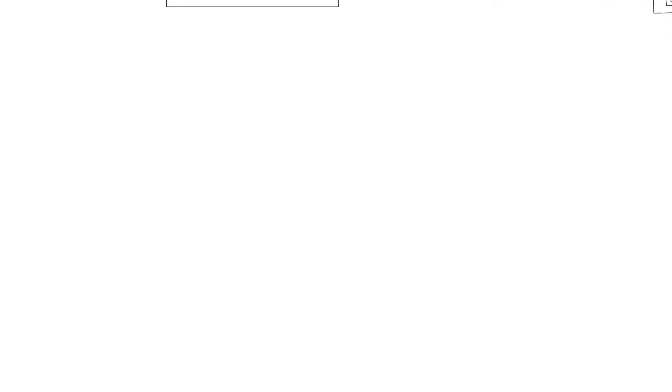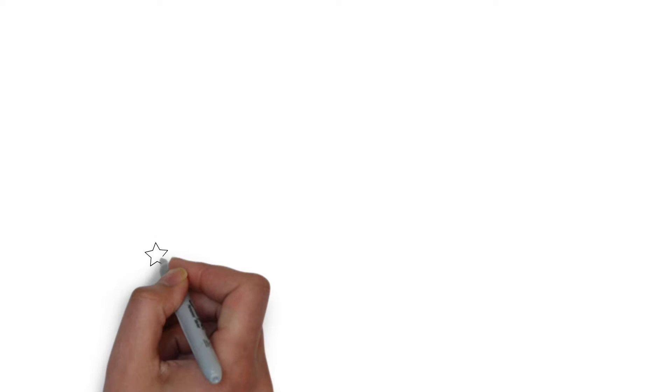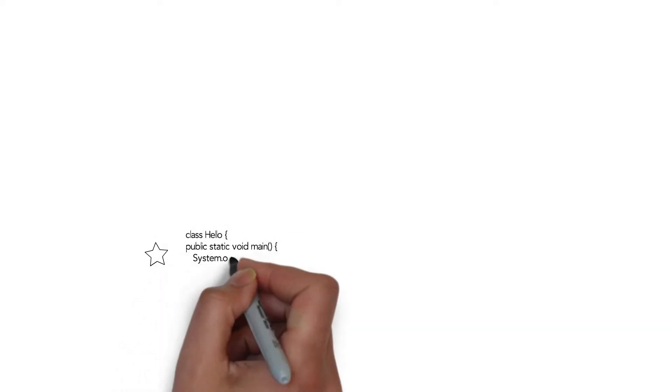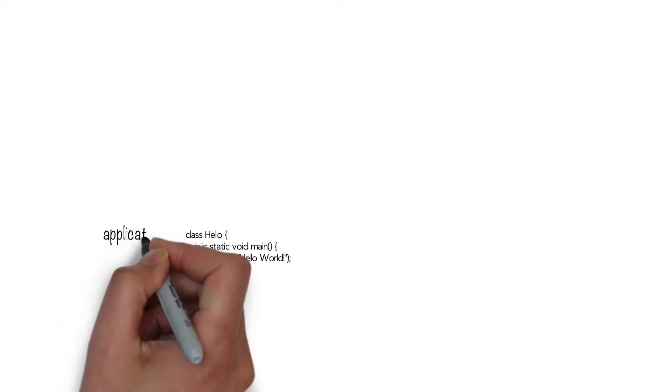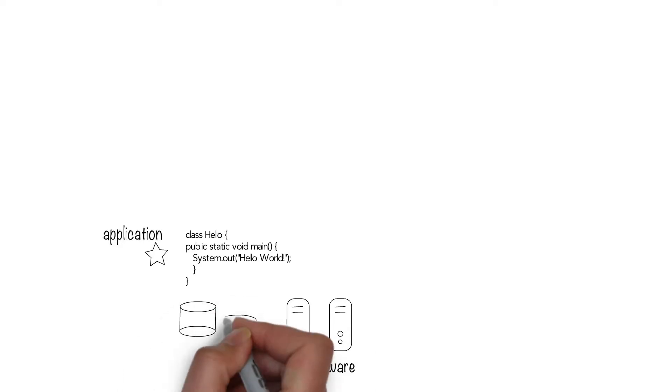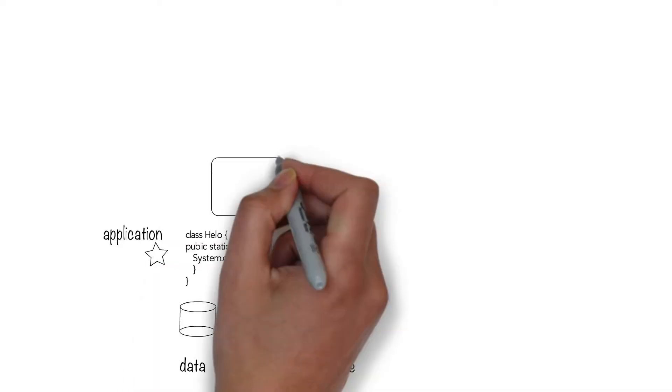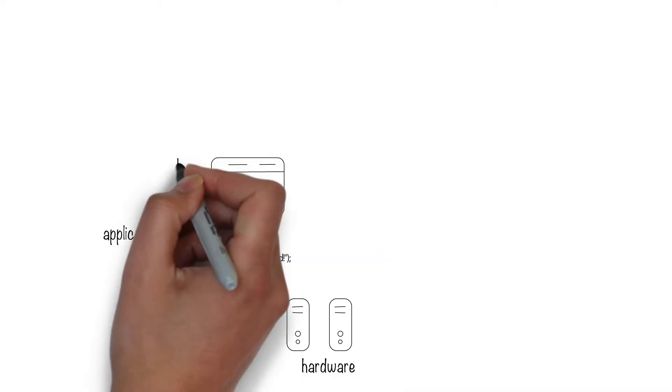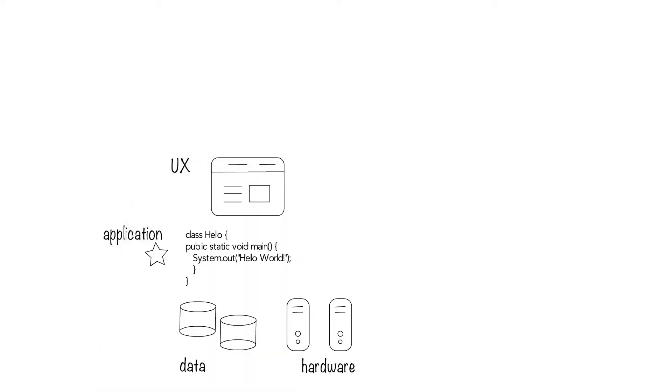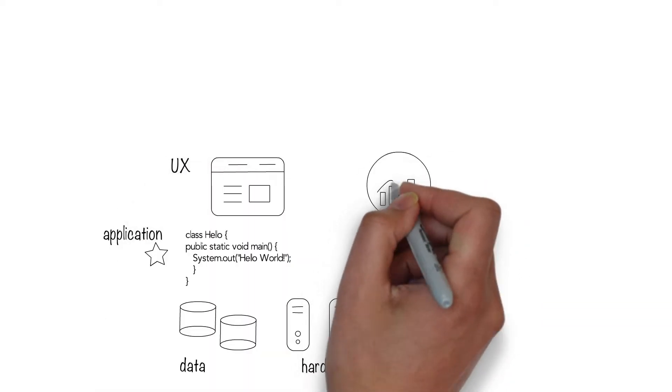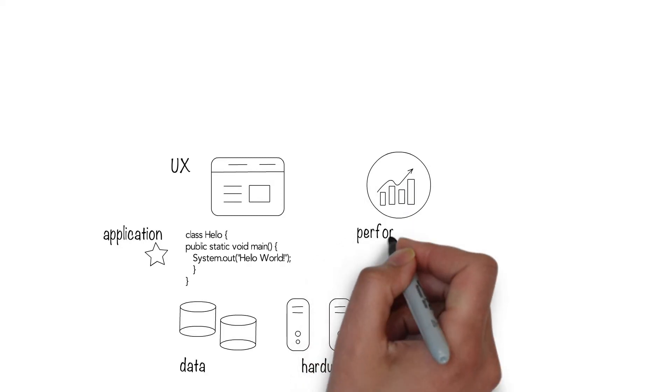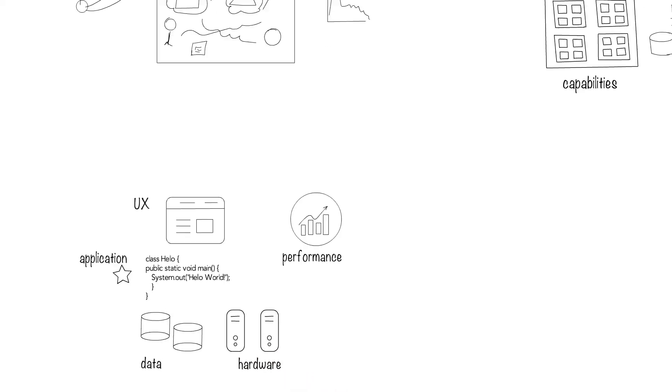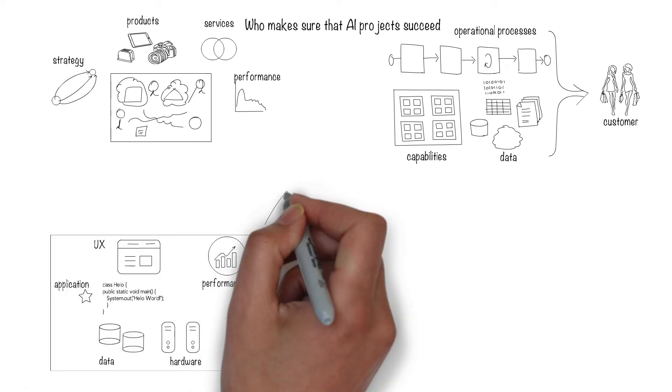To support much of this, businesses use software and systems. Engineers build the environment by implementing software applications that run on hardware, use data, and allow users to interact through a user interface. The security and performance of the system has to meet the business needs to drive business operations.